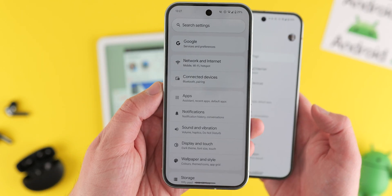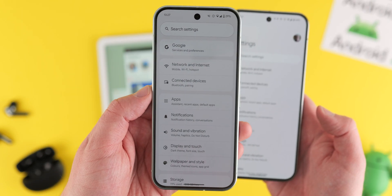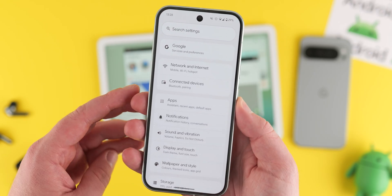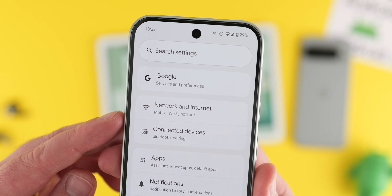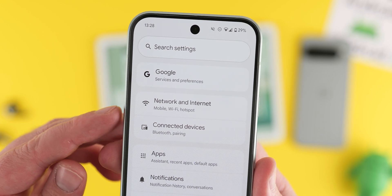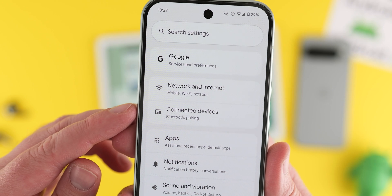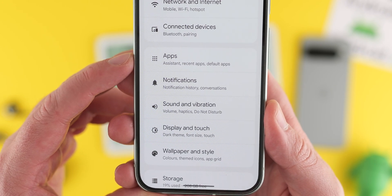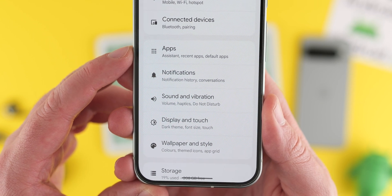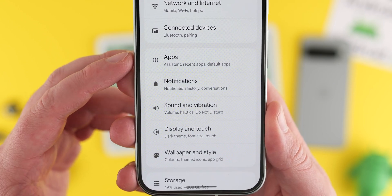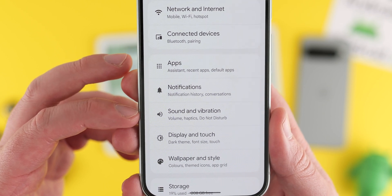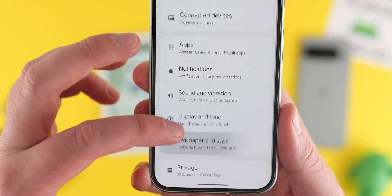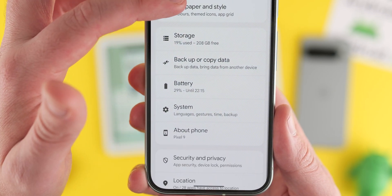Android 15 QPR 1 Beta 2 also redesigns the Settings application with Material You tweaks and overall better organisation. Opening the Settings app for the first time was a little confusing because there's a new bigger search option with less white space. There are now groupings for specific options: a Google section at the top, a section for network, internet and connectivity, and an apps-related section covering notifications, sound and vibration, display, and customisation. There's also a section for on-device admin stuff — storage, backup, and a copy data option previously limited to the Pixel 9 series.